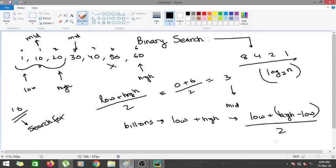Now let's go to a Python file and start coding the recursive implementation. There will be three cases to handle. First, calculate the middle value. Then check whether the mid value equals the element we're searching for. Then check whether the mid value is greater than the element — if so, go left; otherwise go right. There's also a base condition, which students often find confusing, and we'll explain it at the end.